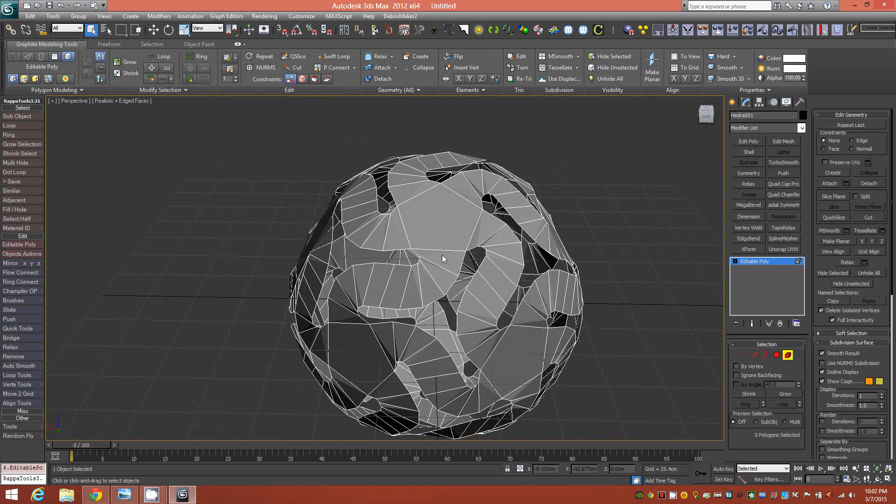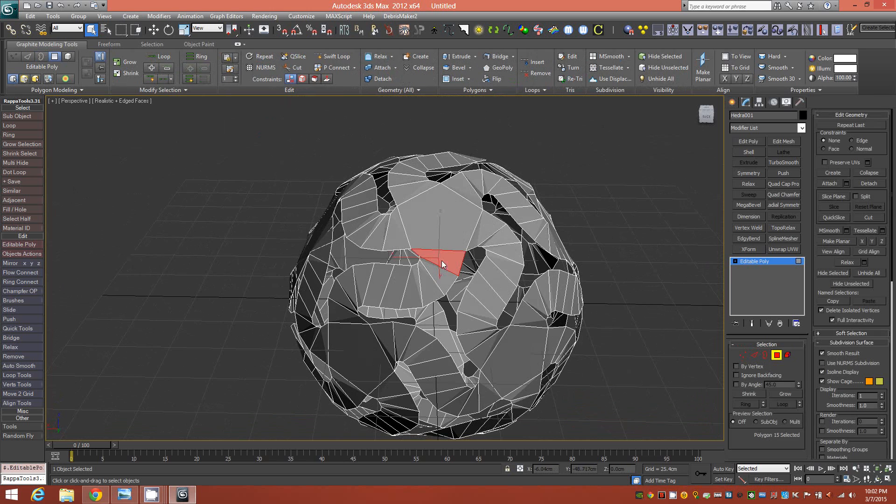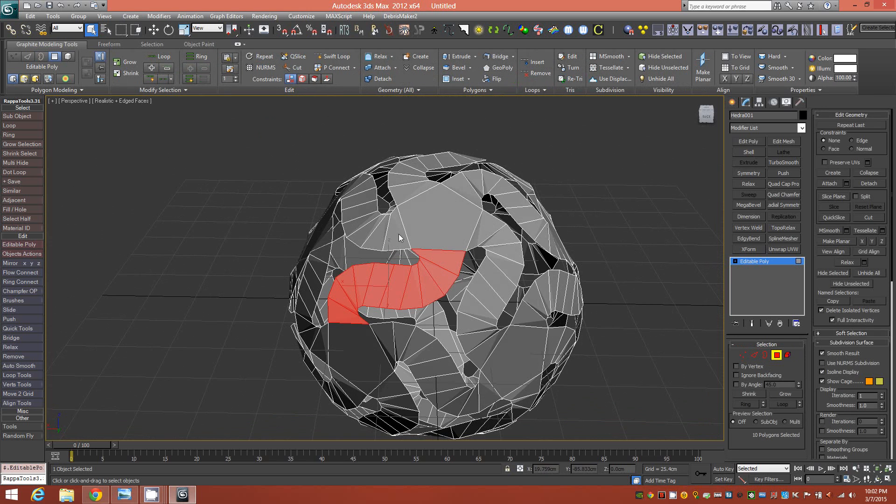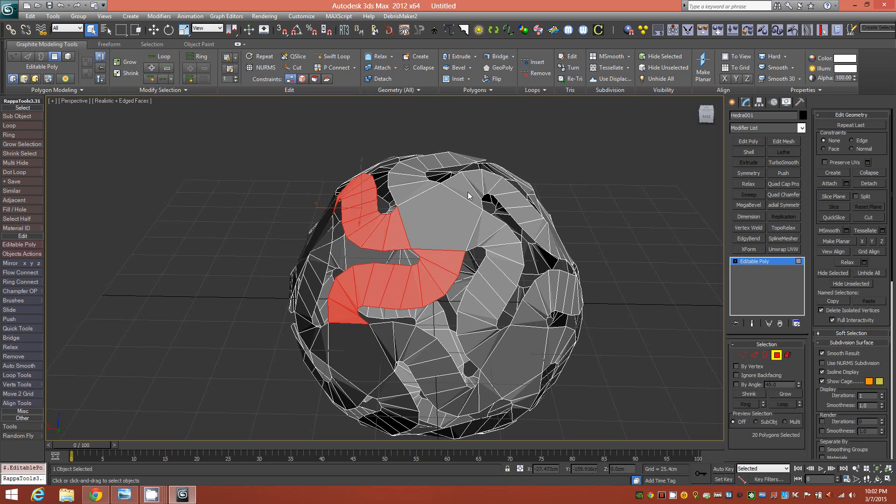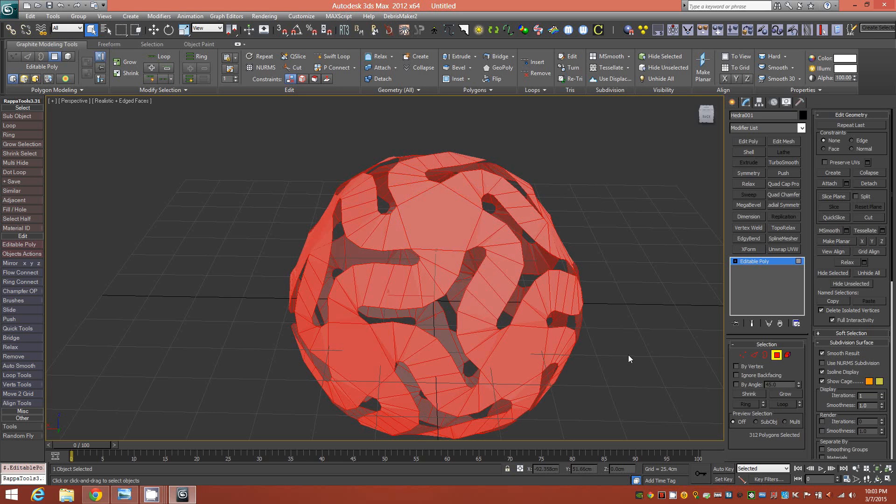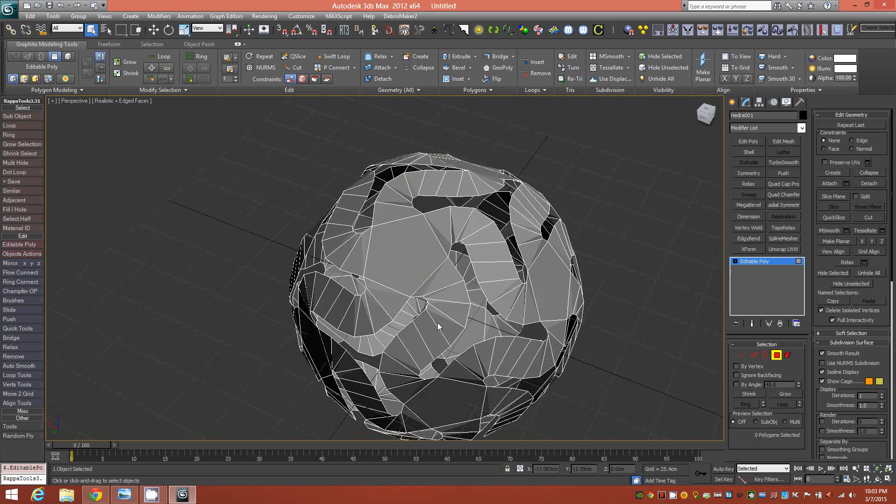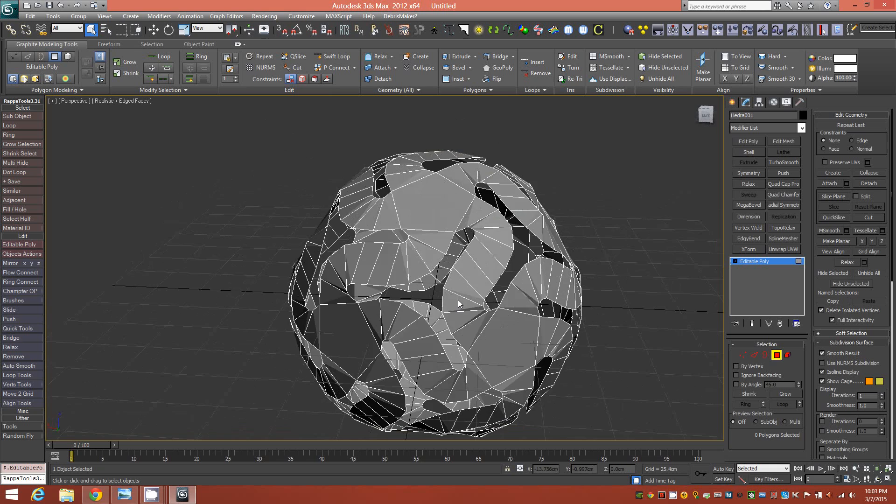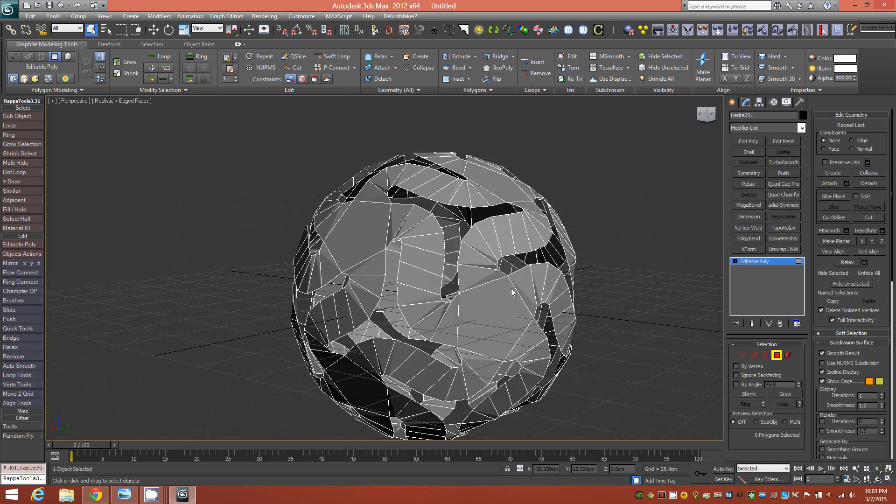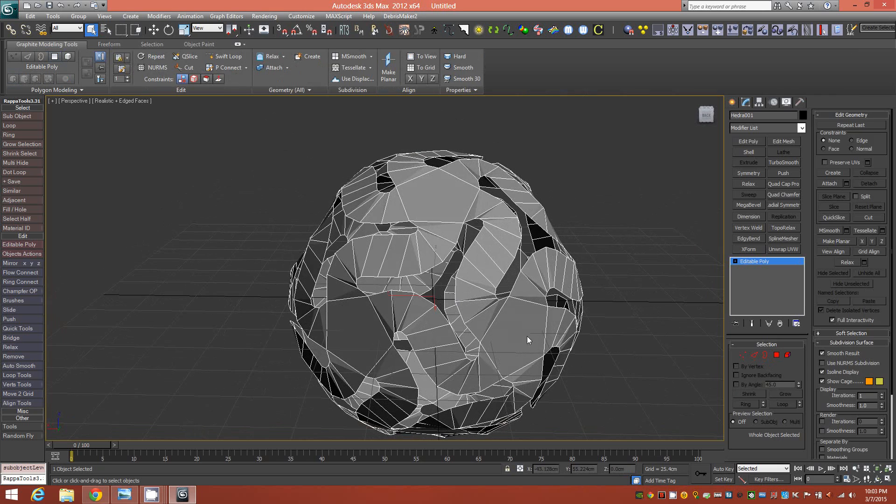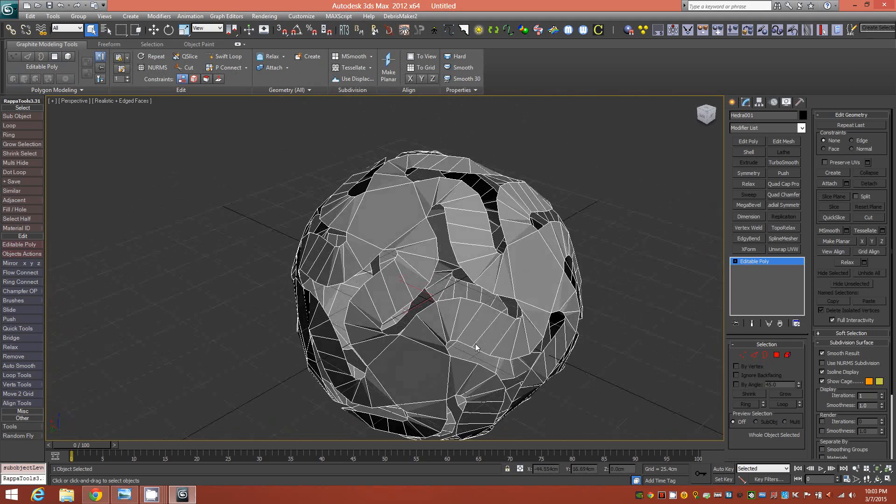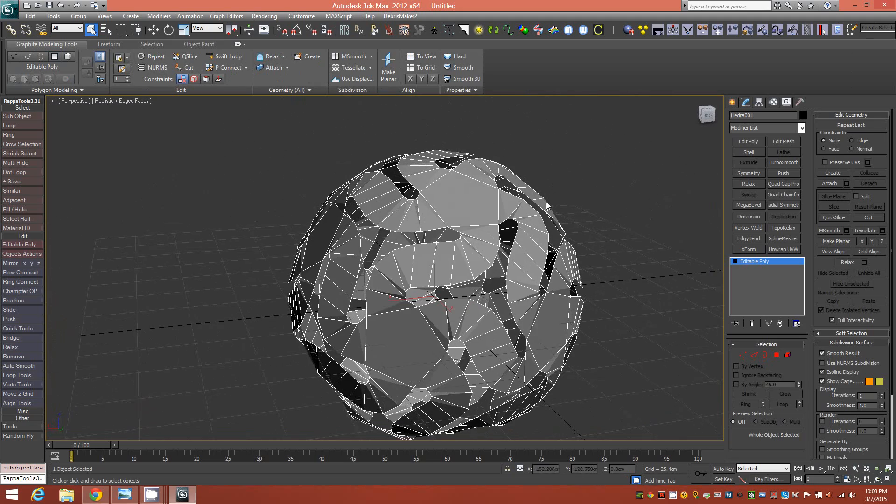Instead of having to go and select each poly, selecting all of these polygons, since we have so many different directions and so many different, there's an N-gon here, so you can't get all the loops. It would have been a little bit more difficult doing it by hand. So now that we have this, what we want to do next is make this shape round.